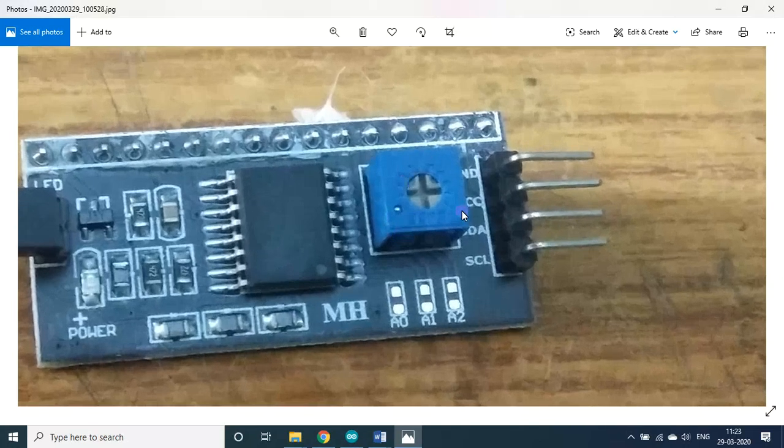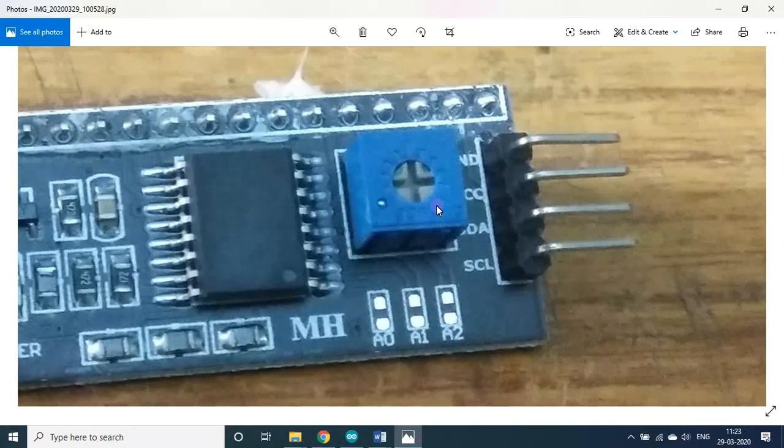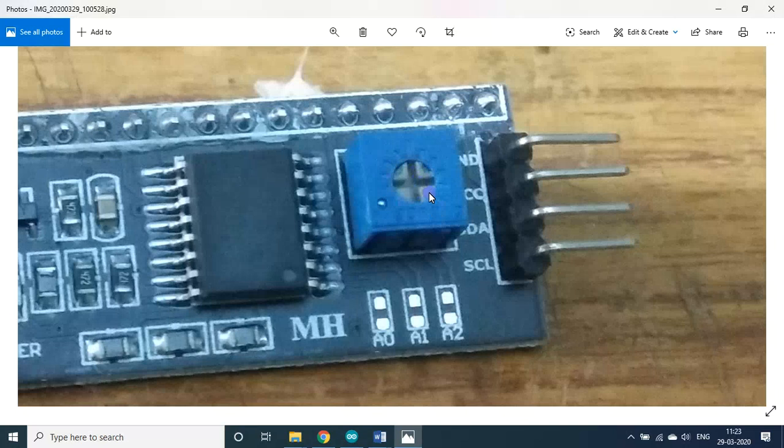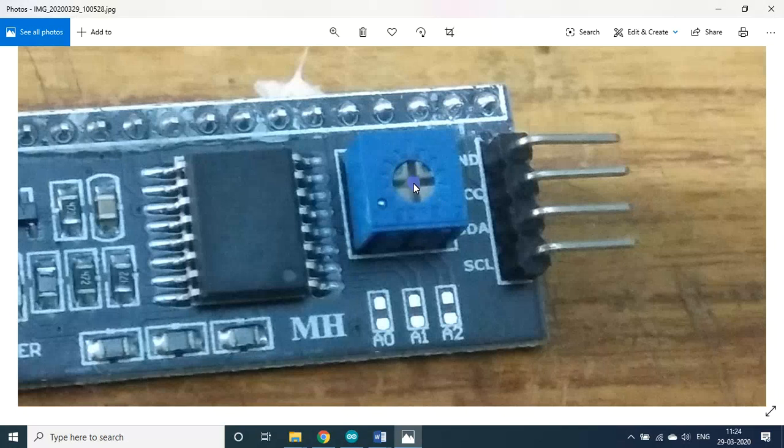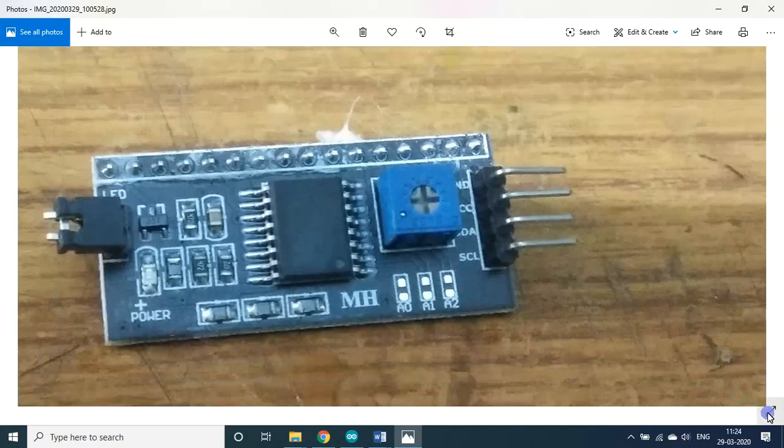Then one more thing - this is called the trim pot. You have to adjust it. Only if you adjust it then only you will get a display in the LCD module. If you are able to get a display well and good, otherwise you have to adjust it using a small screwdriver. Fix the screwdriver here and just either clockwise or anti-clockwise rotate it until you get the display.